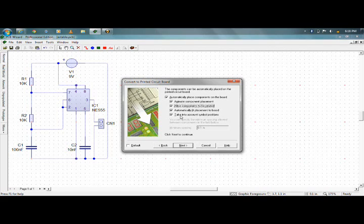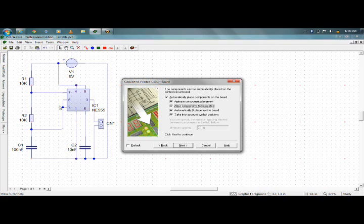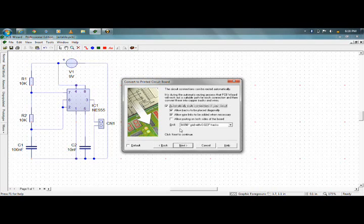And this option — 'take into account symbol position' — the reason why it is provided is it may happen that your final PCB will not have the component position the same as your circuit layout. So if you want that, select this so that PCB Wizard will take into account each circuit symbol's position. Next, here you have to select the grid size and your track size.